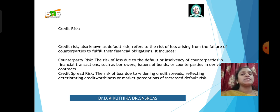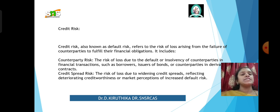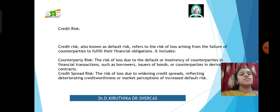Counterparties include borrowers, issuers of bonds, or counterparties in derivative contracts. Then there is credit spread risk — the risk of loss due to widening credit spreads, reflecting deteriorating creditworthiness or market perceptions of increased default risk.